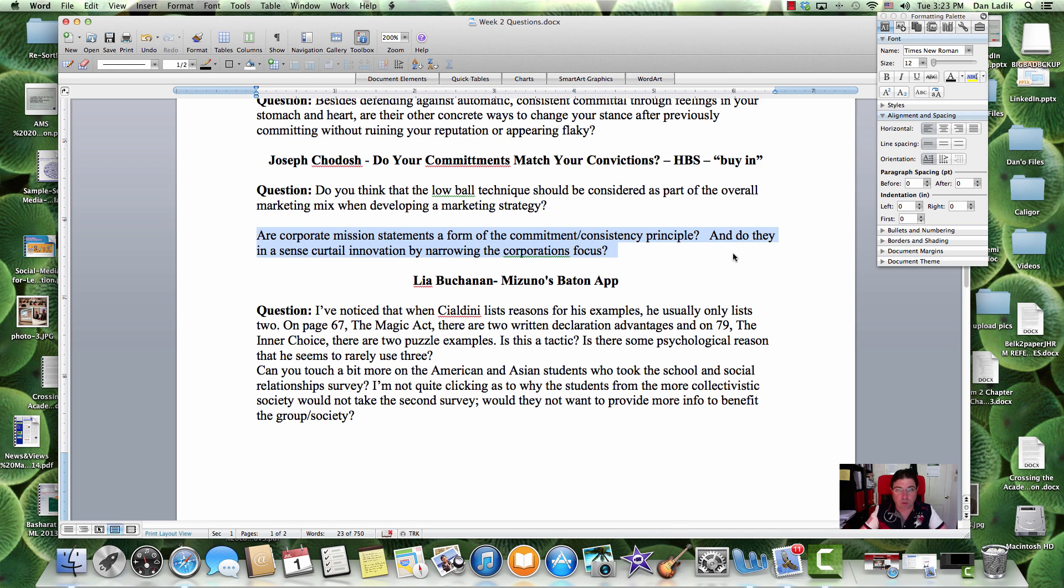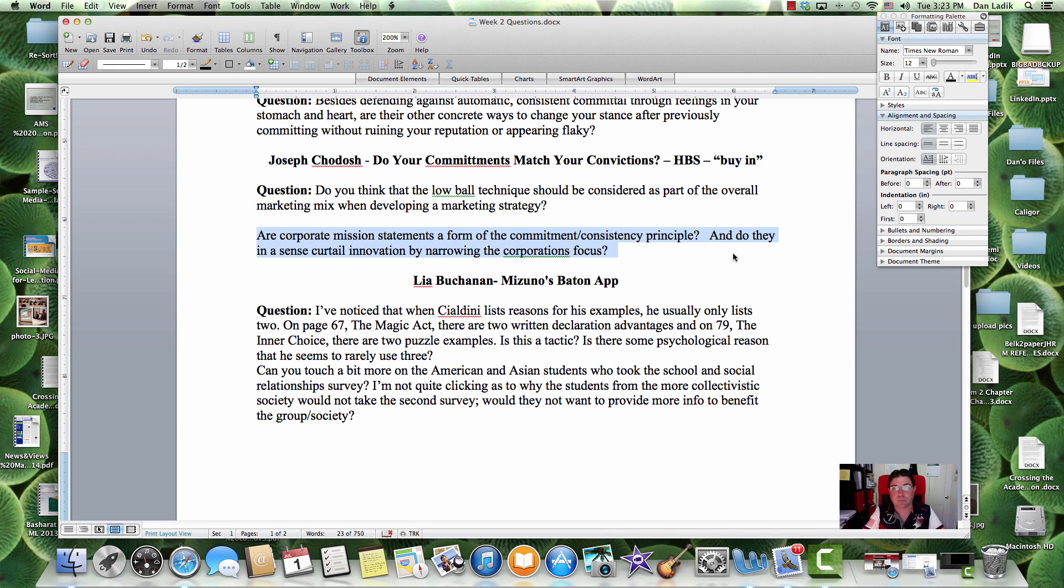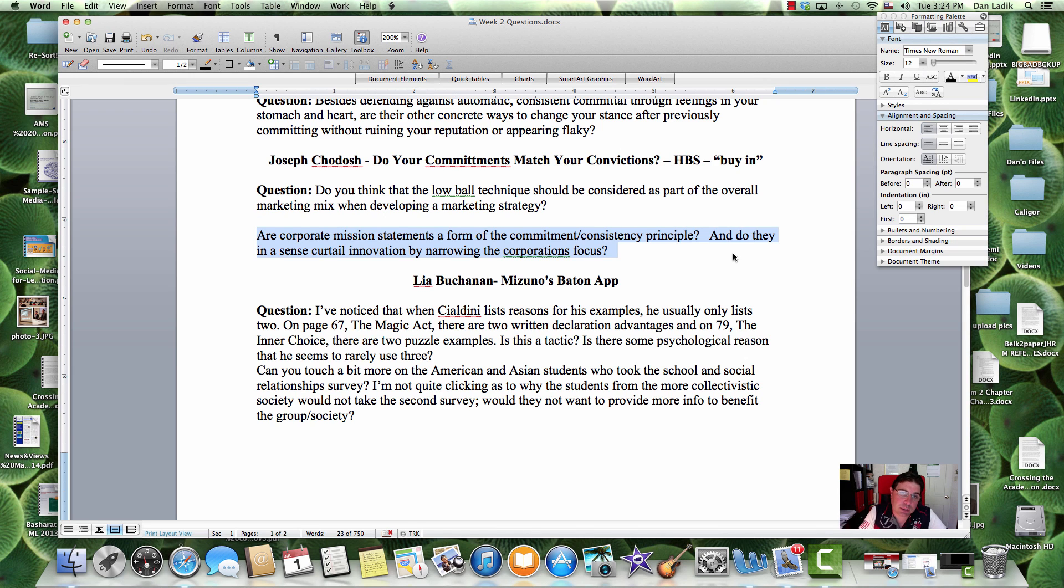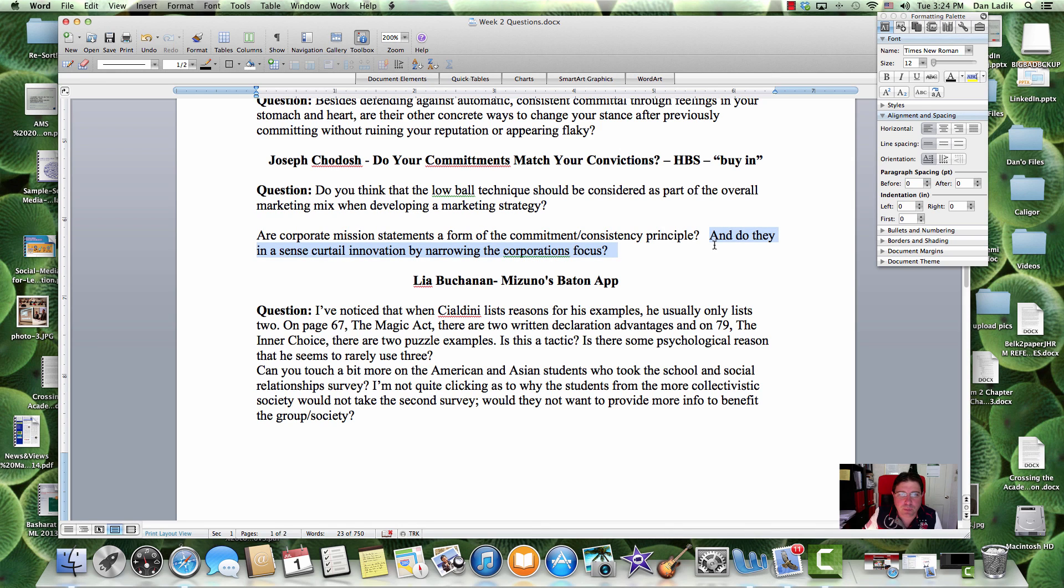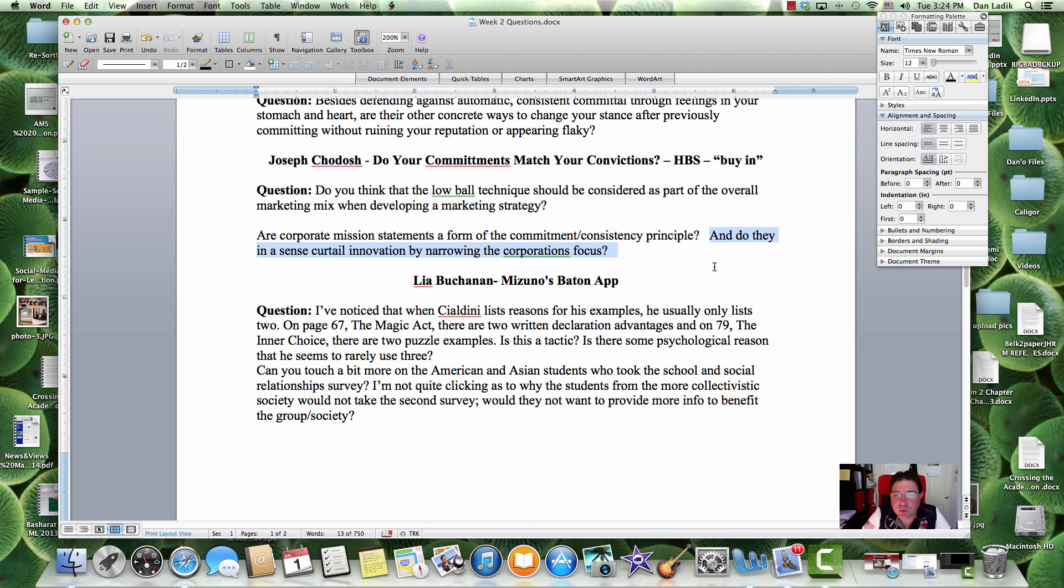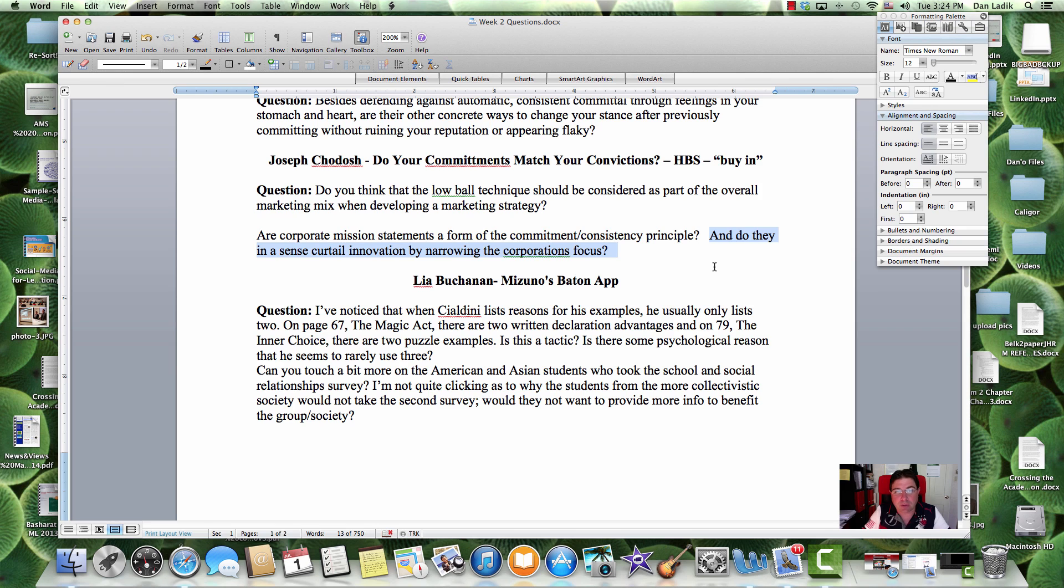Do they curtail innovation by narrowing the corporate focus? I don't know. I don't think so. If, it depends on what the mission statement is. It depends on what the corporation wants to do. But there are a lot of firms that do innovate and realize after the fact that, okay, this was our mission statement. But we're doing this now and this is where the marketplace is and this is where competition and consumers have pushed us in this direction.